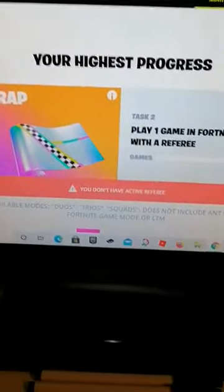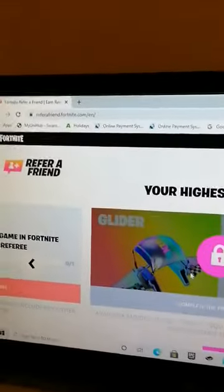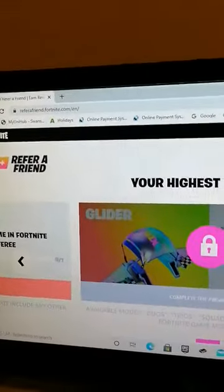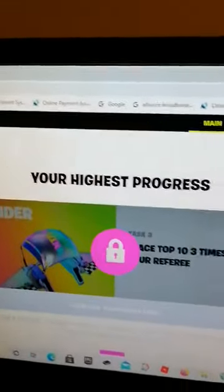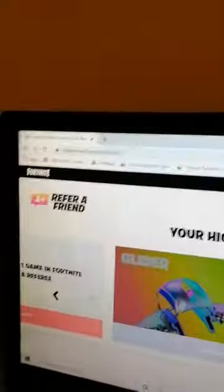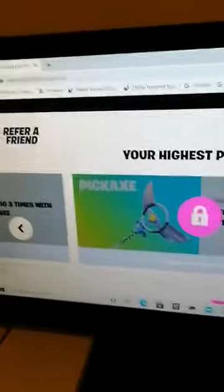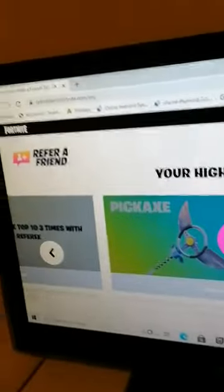And you get this here. Three, for the glider, you have to place top ten three times with the person you picked. For the pickaxe, you got to eliminate ten players with the person you picked.